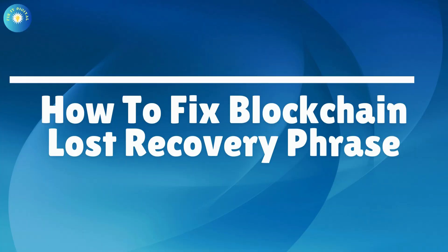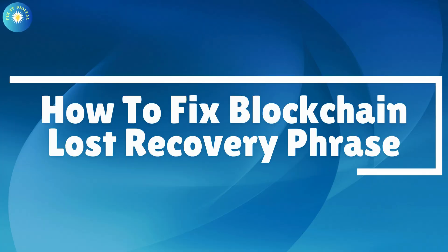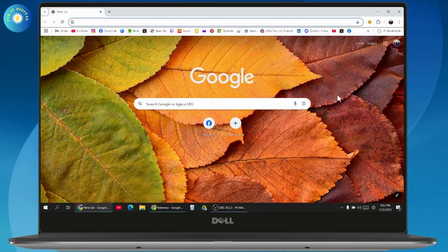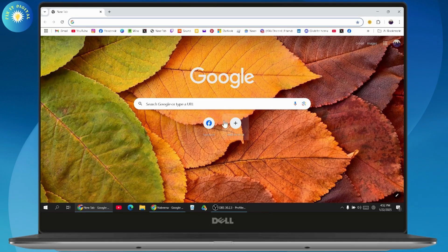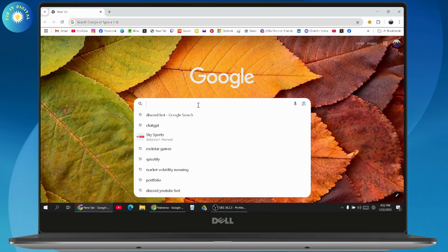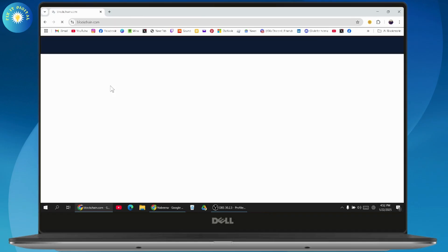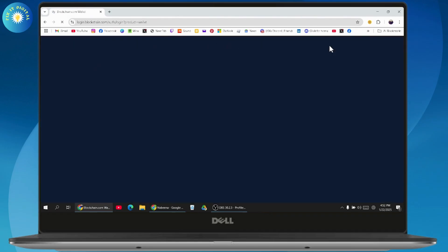How to fix blockchain lost recovery phrase. If you want to recover your blockchain account, first open your browser, search for blockchain, and go to www.blockchain.com which should be the first result. Then simply click on login which is on the top right.